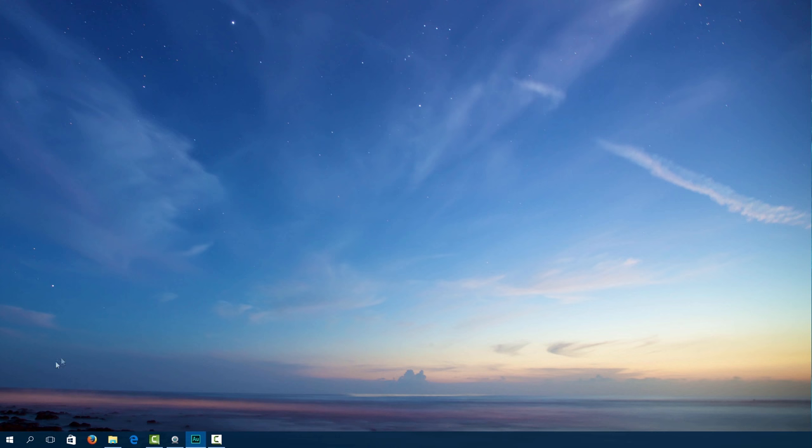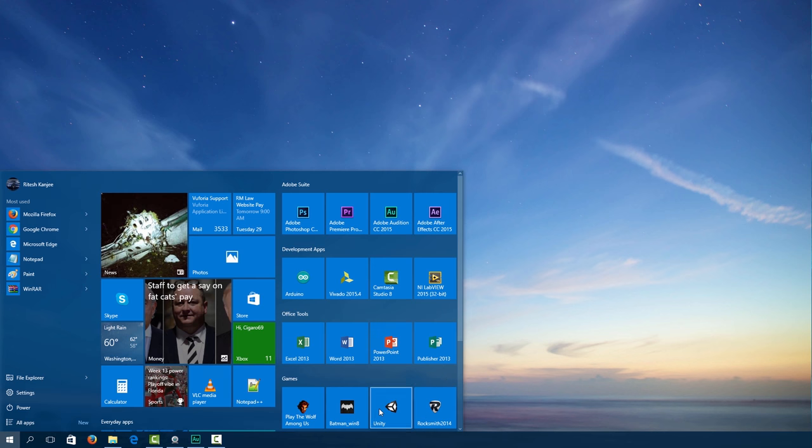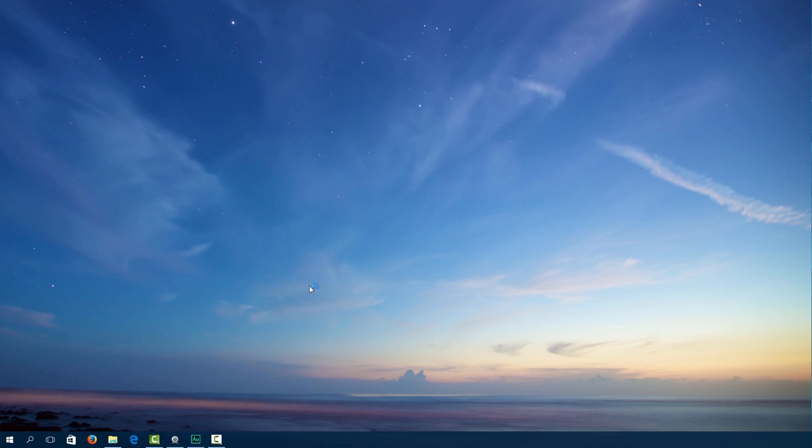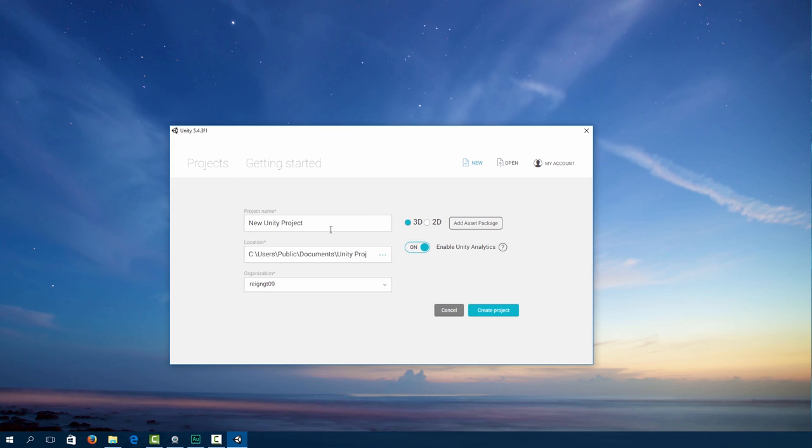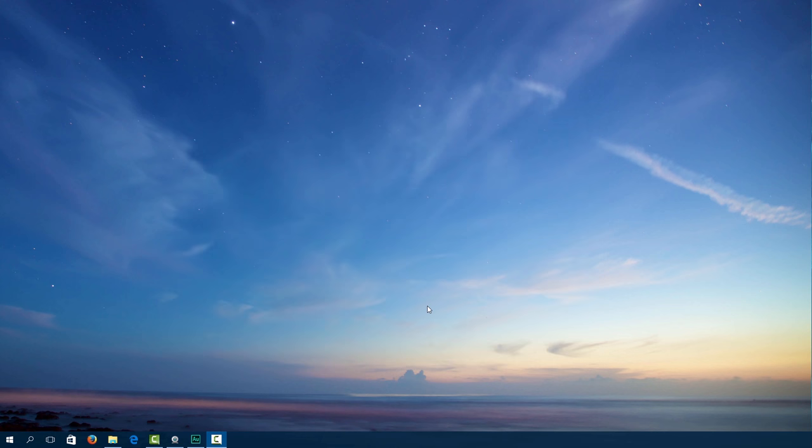Okay so let's get started. First open up Unity. Go ahead and create a new project and let's call it AR project number one. Leave all the other settings as is and create project. Just wait for Unity to load up.